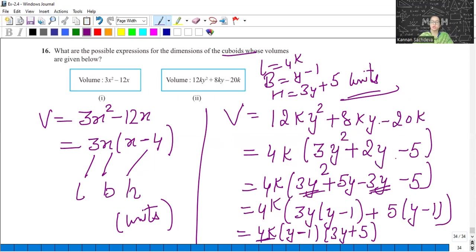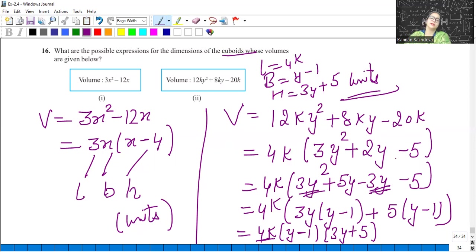Here is our NCERT chapter finished. Now we will move to the examples which we will do in our next class. Till then, bye bye, take care, have a nice day everyone.